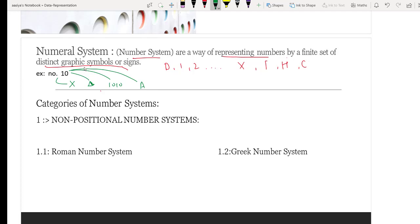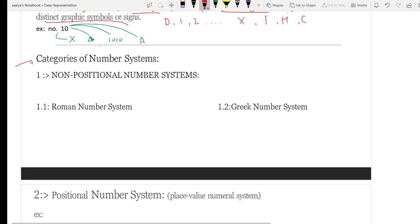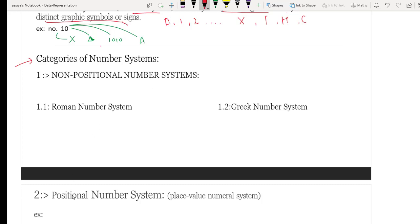Our next topic is the category of number systems. Number systems are broadly classified into two forms: number one, non-positional number system, and number two, positional number system.